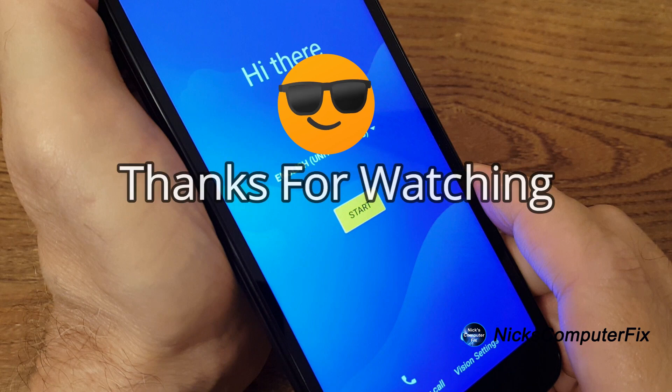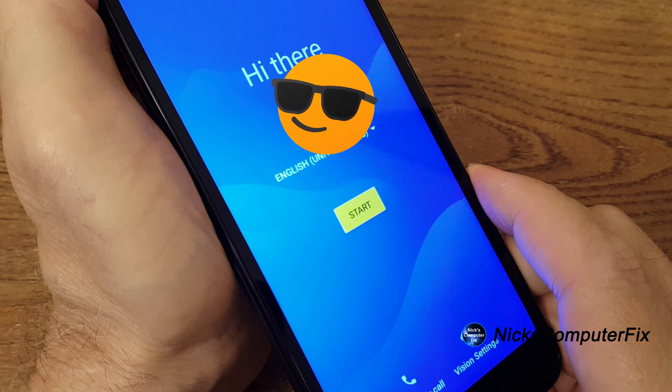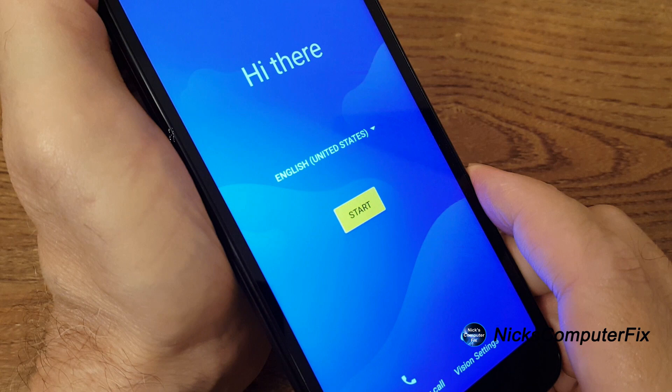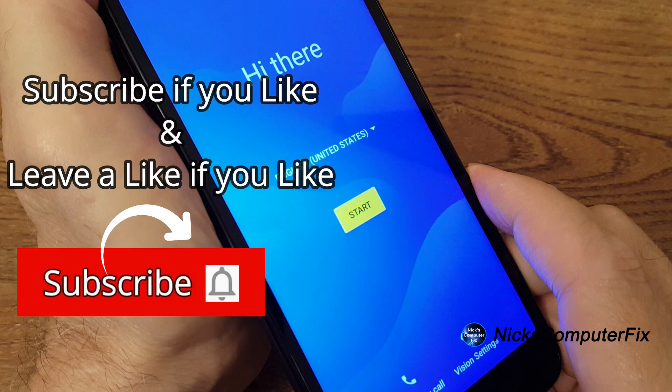Okay, we've come to the end of this video. Thanks for watching. Subscribe if you like and leave a like if you like. And remember to share.